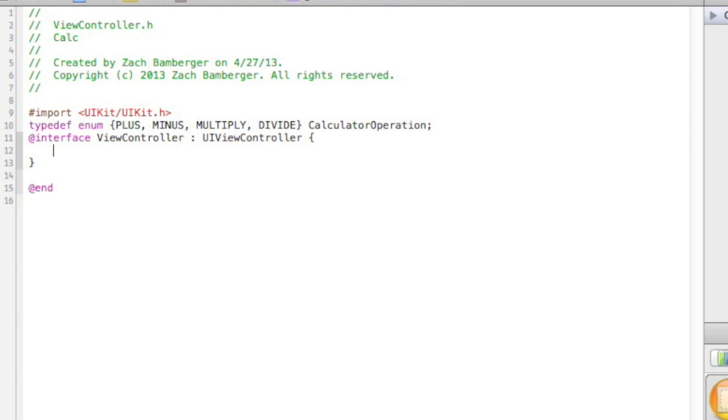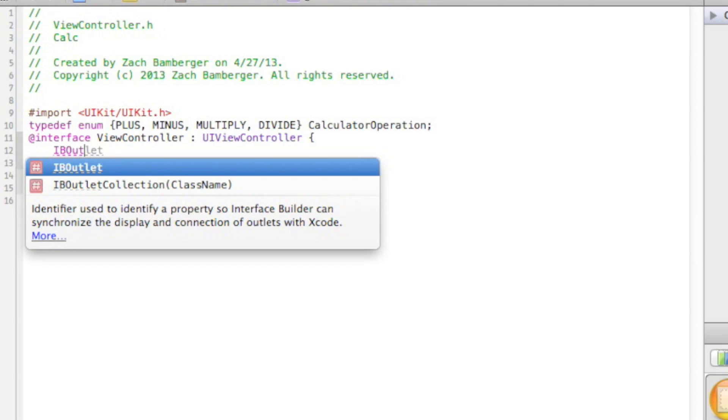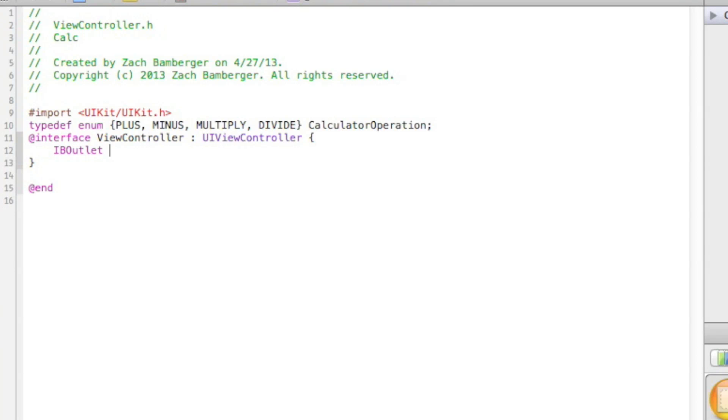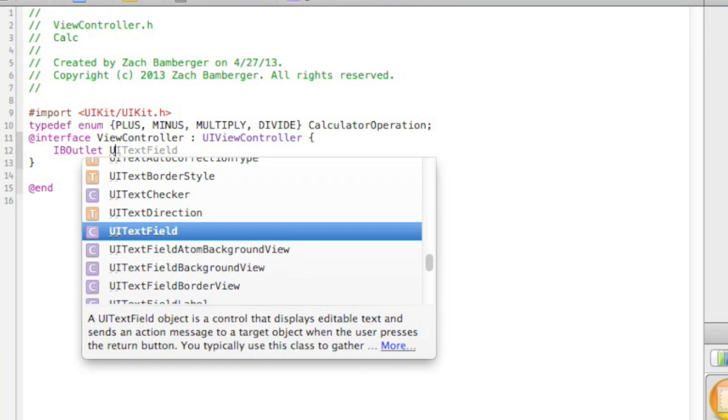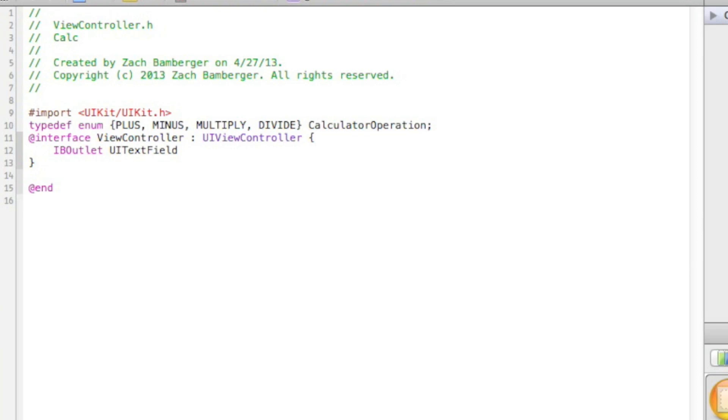The next thing we're going to do is go ahead and create objects. IBOutlet UITextField, and we're going to name it display. I'll explain all of this in a second.